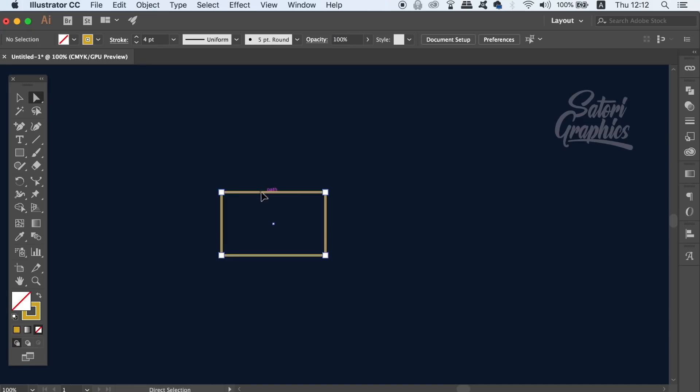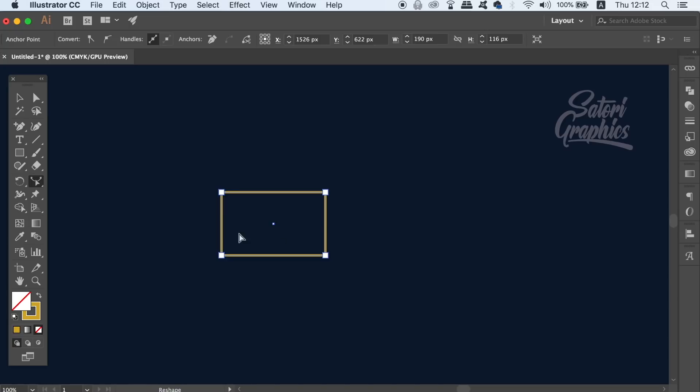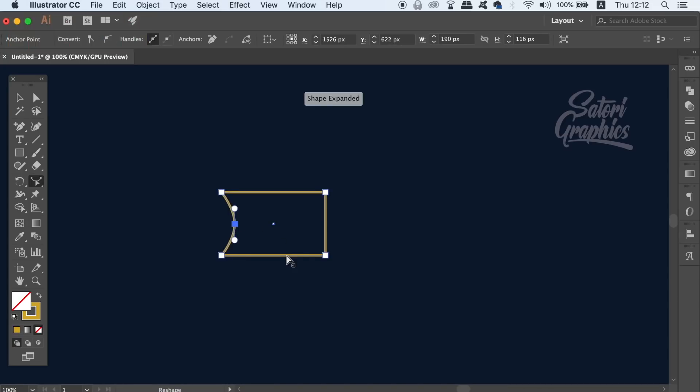You can then take the reshape tool and click and drag the vector path anywhere along the shape. This is great for quick edits to shapes when making a design.